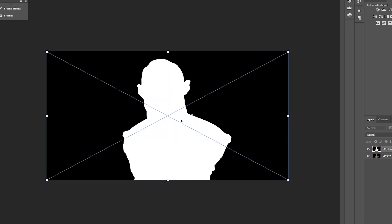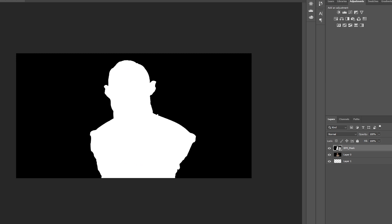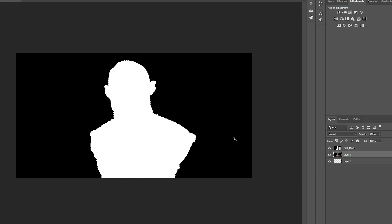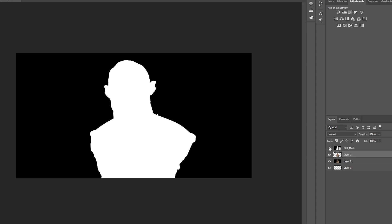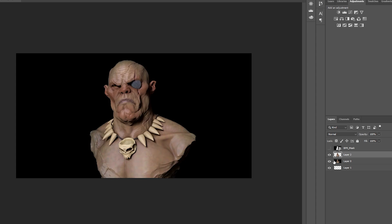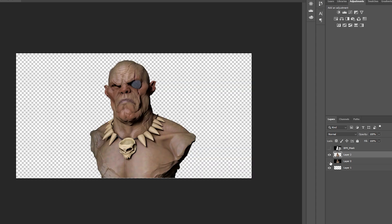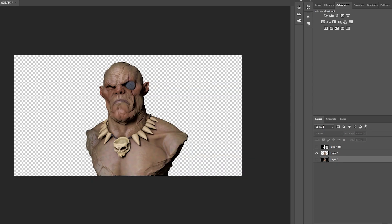Import the BPR Mask, select it, and click on the Magic Wand tool. Click on it, press Ctrl+C, then go back to the original image and press Ctrl+V. This will use the mask on the image to copy and paste your subject onto a new layer.